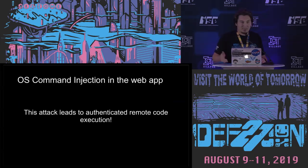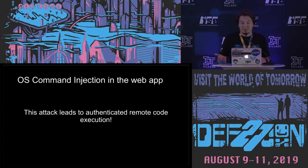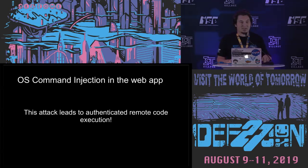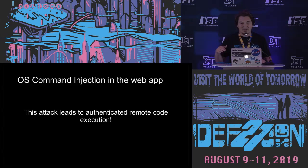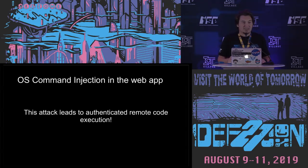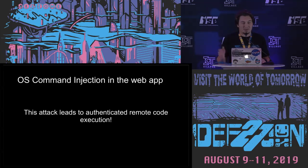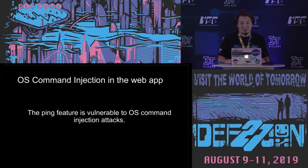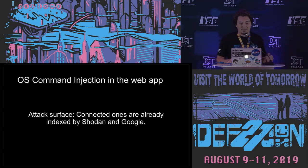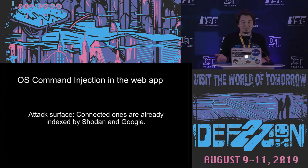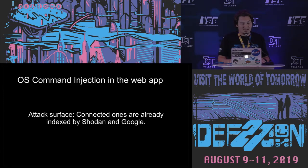So the other vulnerability that I find on these devices is also quite straightforward. It's OS command injection in the web application. And the thing is you need to provide the password for connecting the setup.html. I mean, if there is a password and you couldn't guess it or you couldn't find it, it doesn't work of course, but mostly these devices don't have any password. They are not setting this up. So the ping feature, of course, as you can imagine, is vulnerable to OS command injection attacks. And the attack surface, as you can see before, connected ones are already indexed by Shodan, by Google, and it's really easy to find these devices basically.